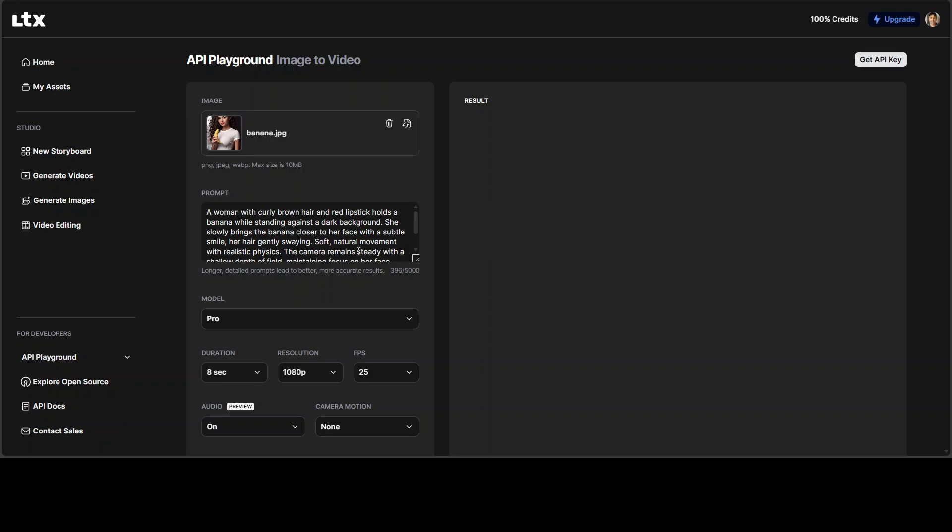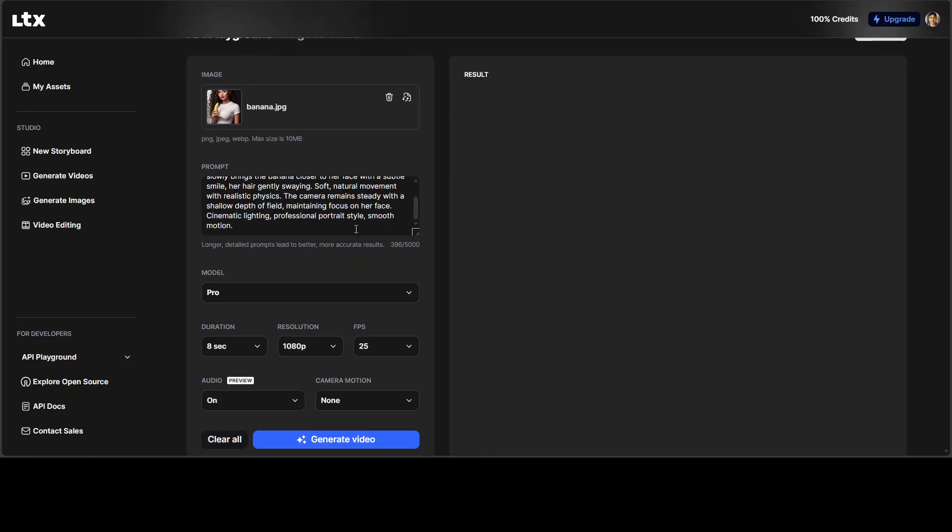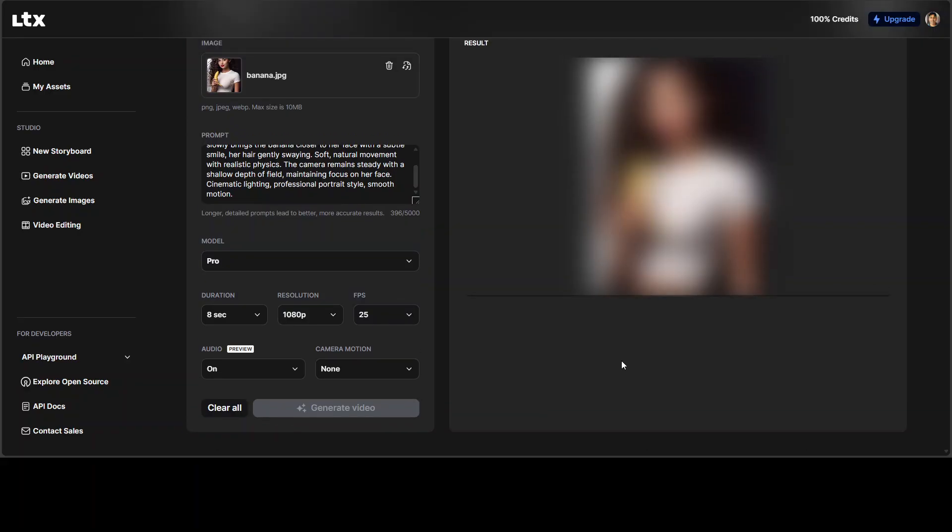Her hair gently swing soft natural movement with realistic physics. Physics is very important when it comes to these video models. The camera remains steady with a shallow depth of field. And then I'm just going to go with their pro model. Eight second is fine. And then let's click on generate video.